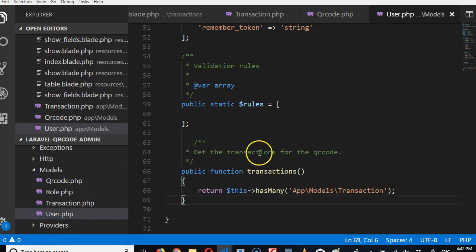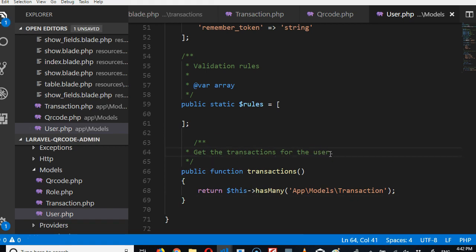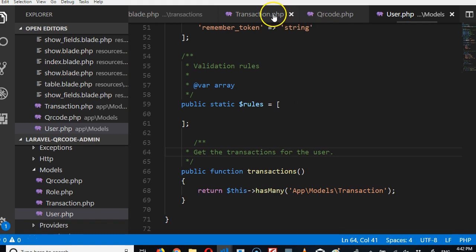A user has many transactions. So at the bottom here we will add it and call it transactions. A user get transactions for this user, the user has many transactions, period, simple.